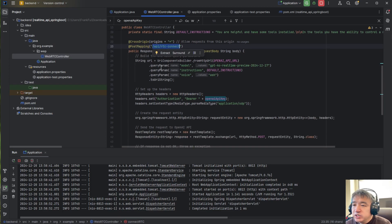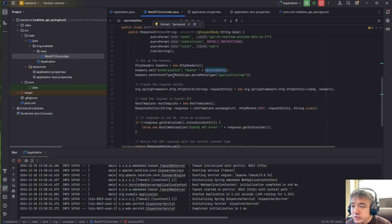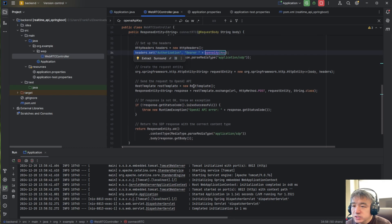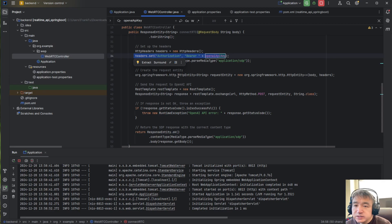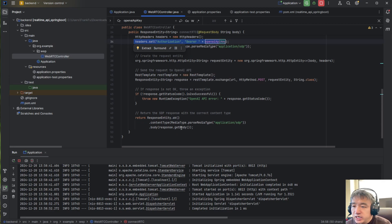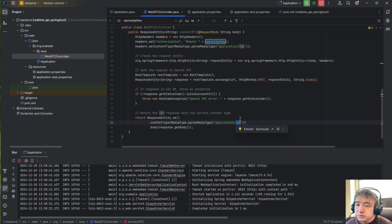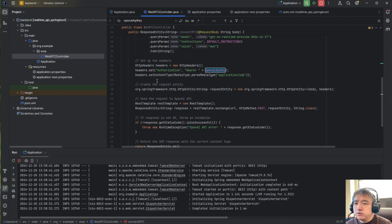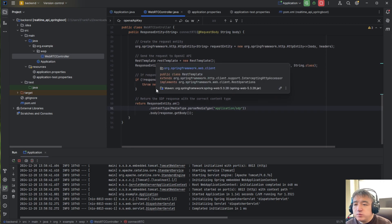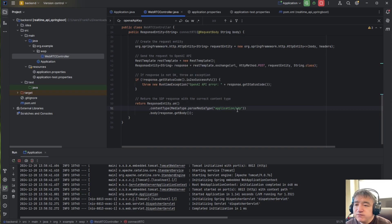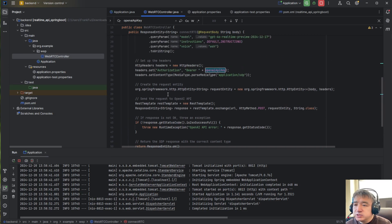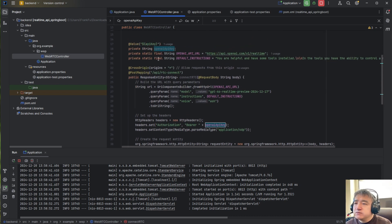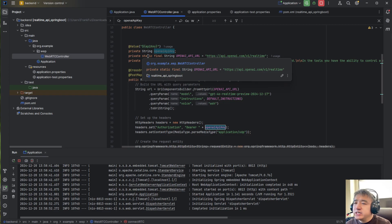It will use the OpenAI credential token and then generate and request the SDP — the Session Description Protocol — which returns the remote session information to the client side, which is the browser. So basically the backend is very simple: just one REST API endpoint to request the SDP from the OpenAI backend.